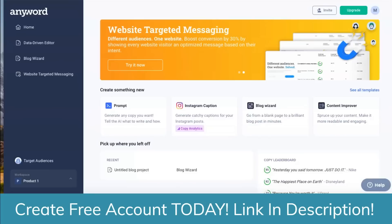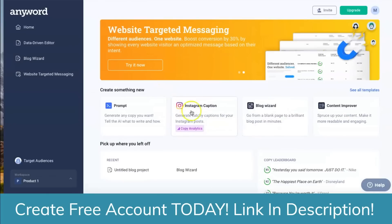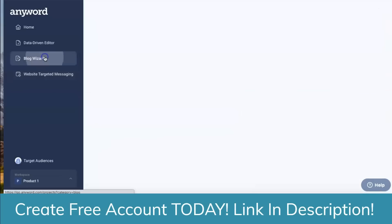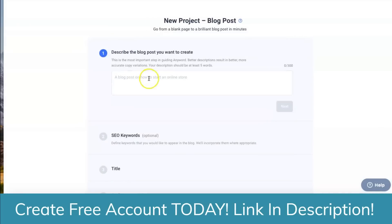Once you log in, this is what you're going to see — this is the software portal. For this video, I'm not going to go into everything because I've already made a review about this. What you want to do is go to the blog wizard and then go to start blog wizard. This is where I'm going to come up with my blog post.